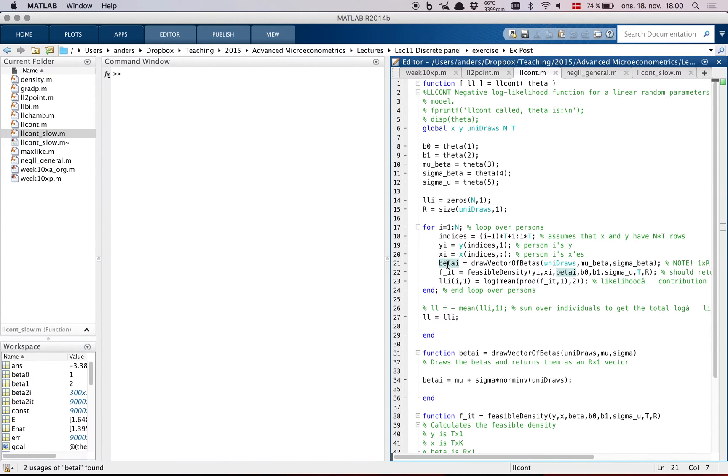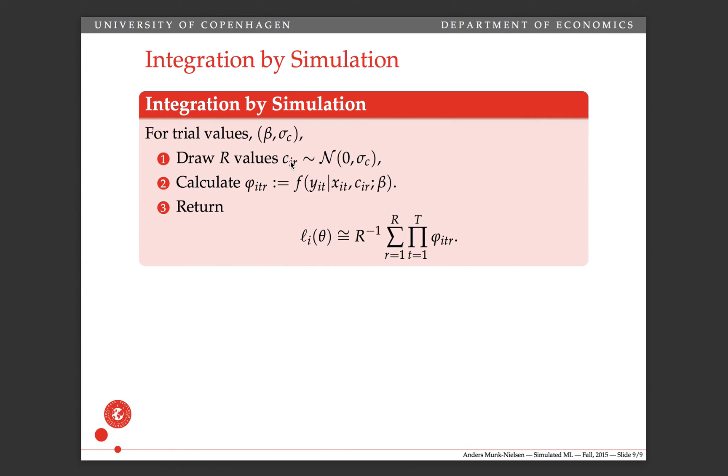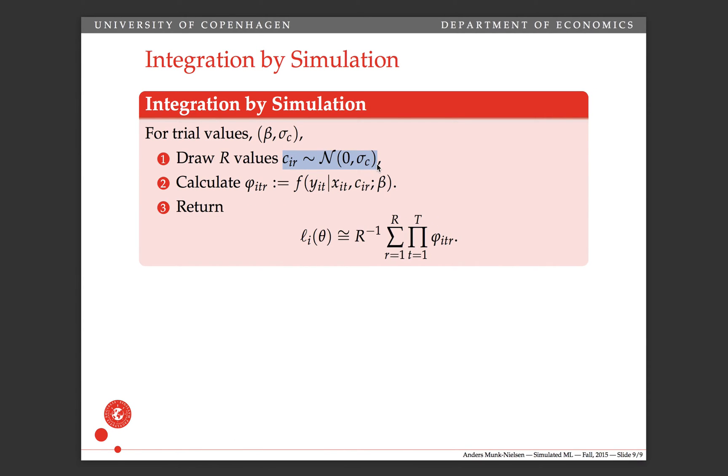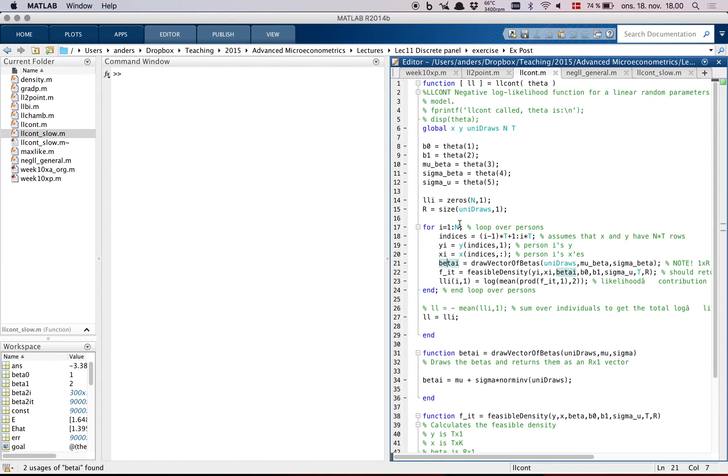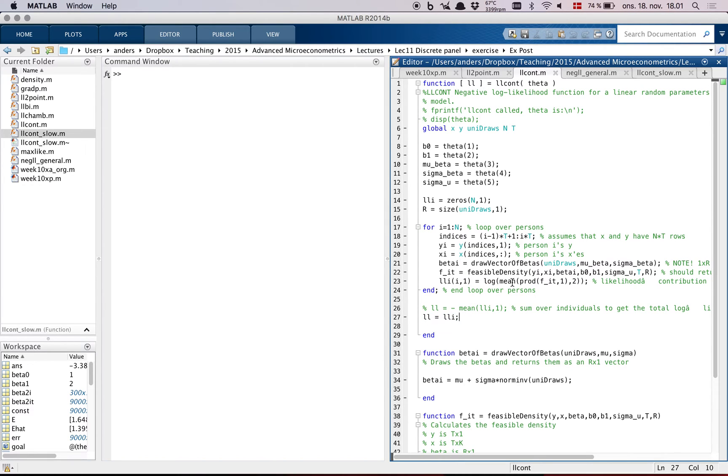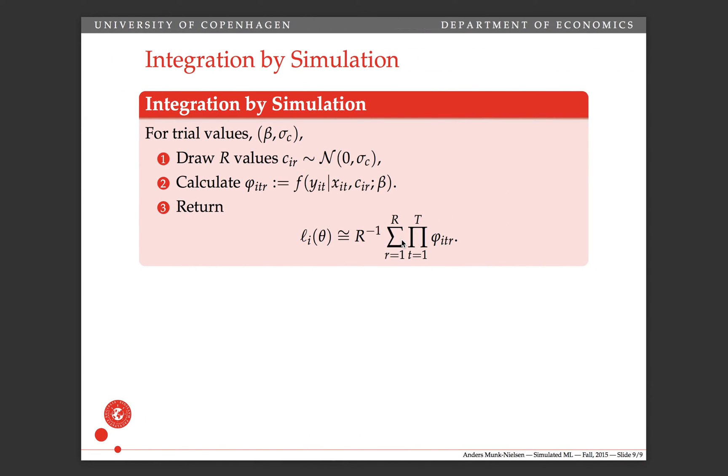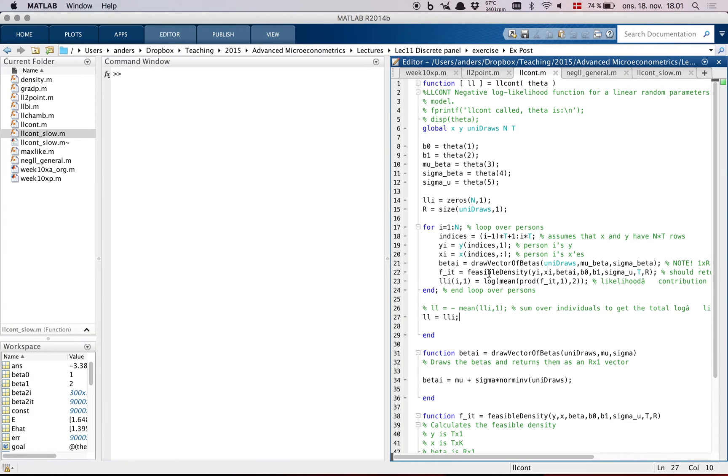Then it draws betas, and so that's the same as drawing the c over here, this draw step. And then it evaluates the feasible density. And finally, it does an average and a product, and then because we want to return the log likelihood. But we could end up summing over these. But you see the product and then the average afterwards. And that's what happens here in the code.